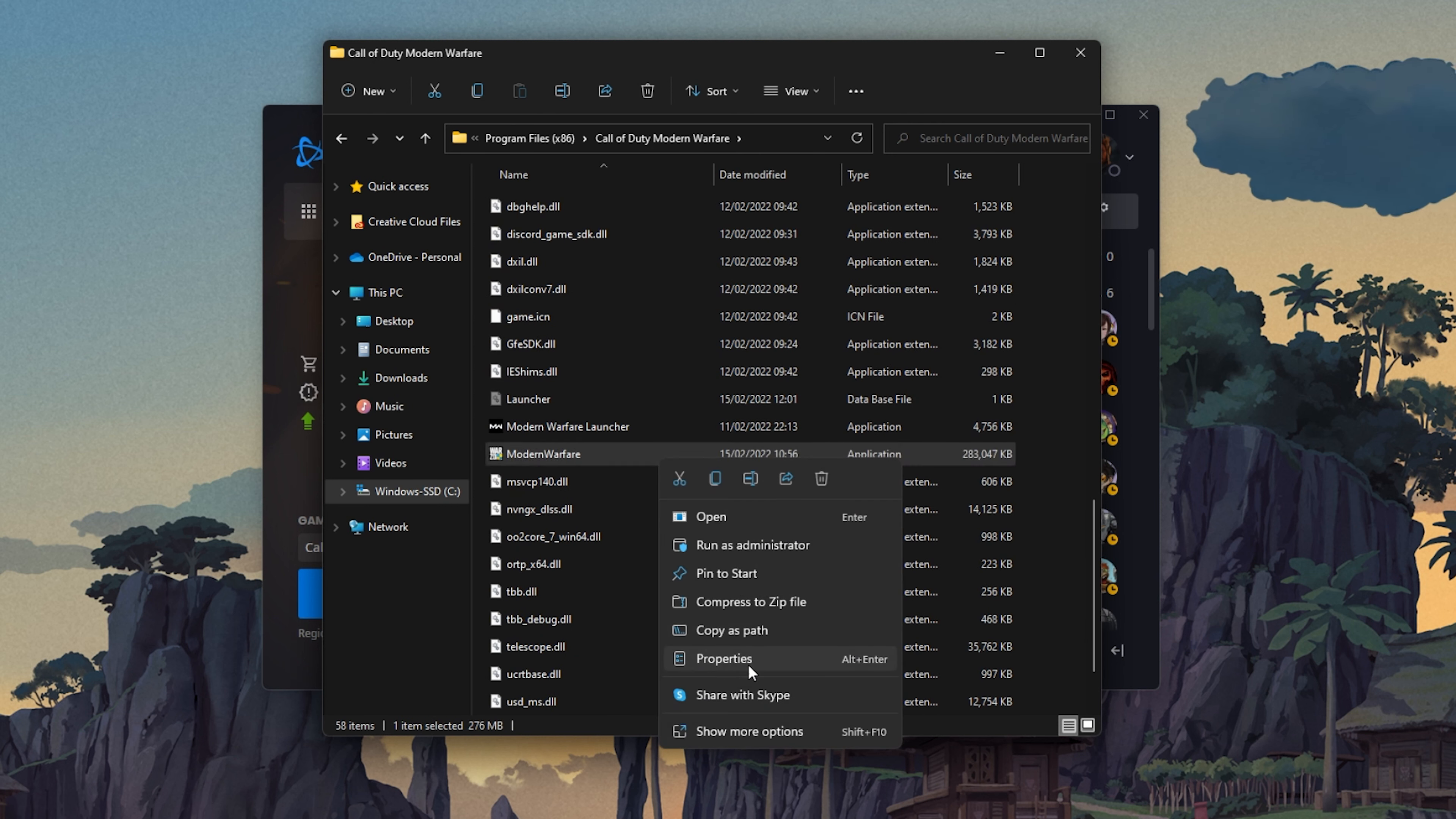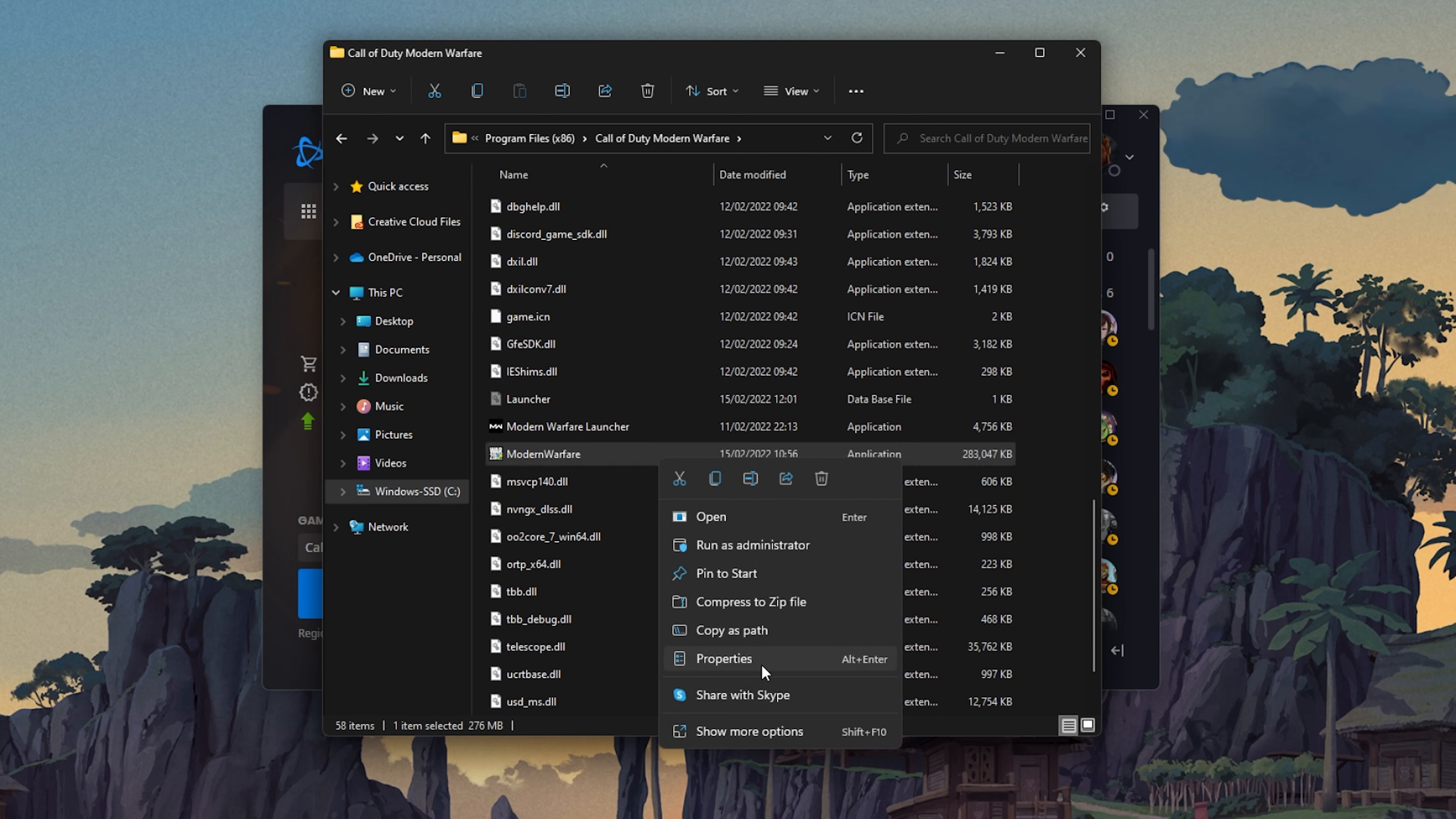Navigate to the Modern Warfare folder and from here, right-click the Modern Warfare game and navigate to its properties. In the Compatibility tab, make sure to check the Disable Full Screen Optimizations and run this program as an administrator option. Don't forget to apply your changes.